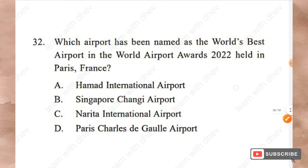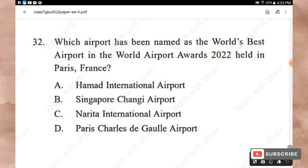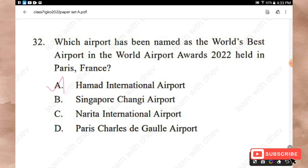Question 32: Which airport has been named the world's best airport at the World Airport Awards 2022 held in Paris, France? Options: Hamad International Airport, Singapore Changi Airport, Narita International Airport, Paris Charles de Gaulle Airport. The right answer is Hamad International Airport.